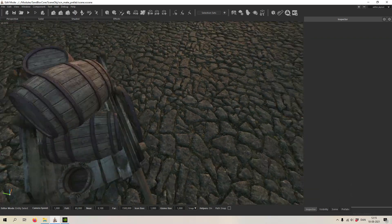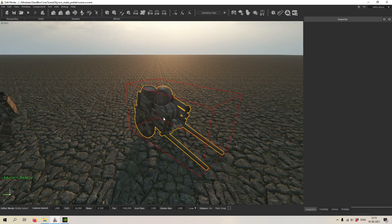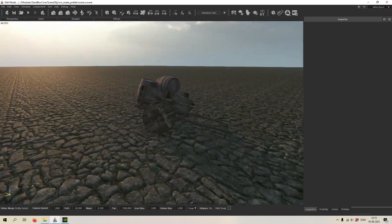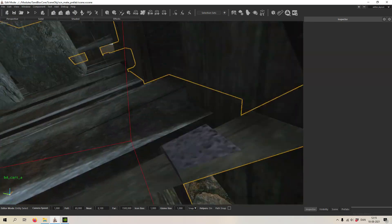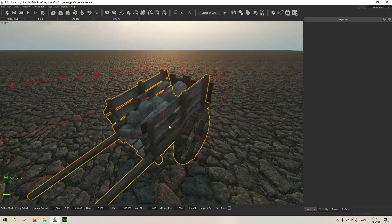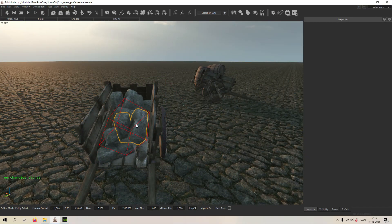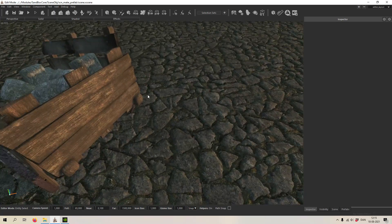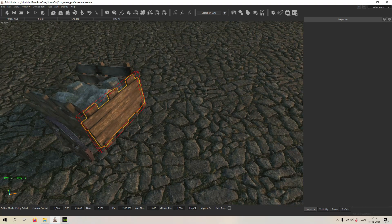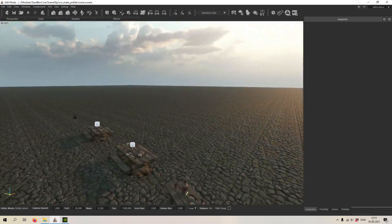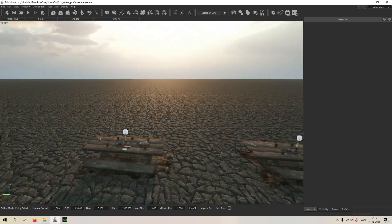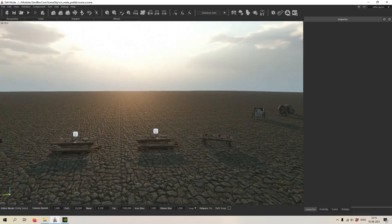Over here there's this common prefab used. I noticed that there wasn't a cart full of rocks, so I decided to make my own with these merchandise stones. I've also added this end, so we're going to turn this into a prefab as well. Let's get started.